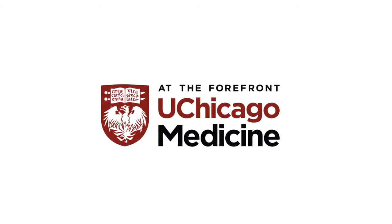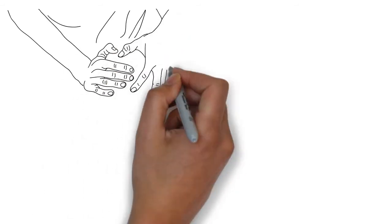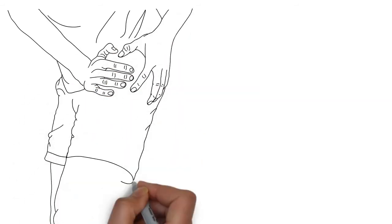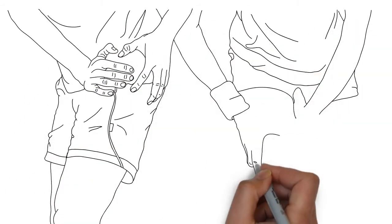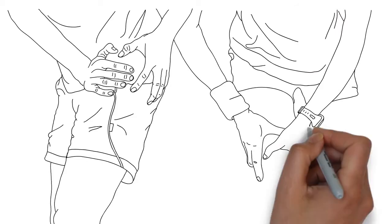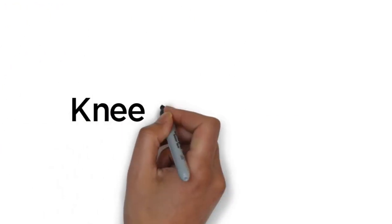Find relief for your joint pain at UChicago Medicine. Your joints are involved in almost every activity you do. When you suffer from hip or knee pain, everyday activities can feel unbearable.